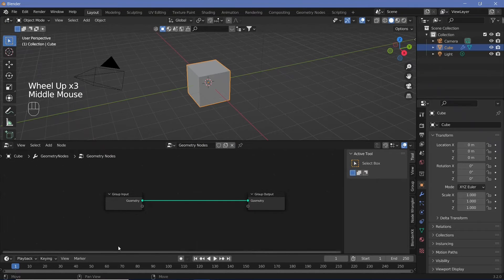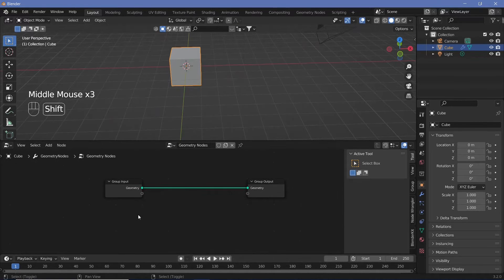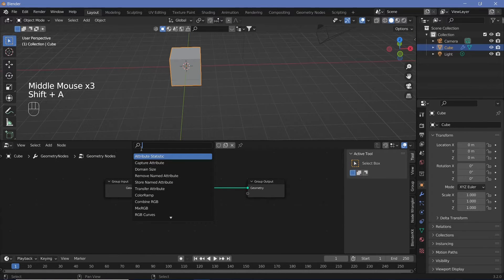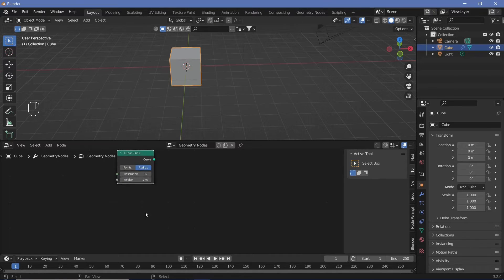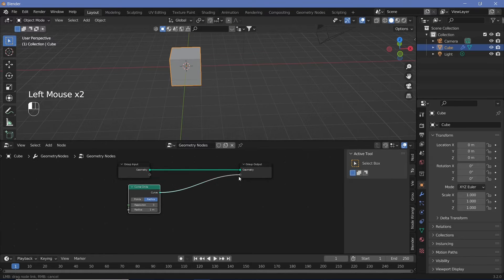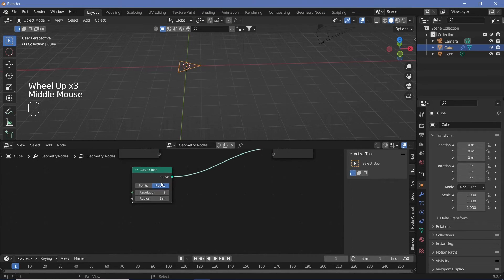Now what we want to do is get our curves. If you have a curve, we can add that in, or you can just use whatever curves are there in these primitives. Let's search for a Curve Circle and place it here. We can decrease the resolution to 3 to get a triangle, 4 to get a square, 6 to get a hexagon, and a large number like 100 to get a nice circle.